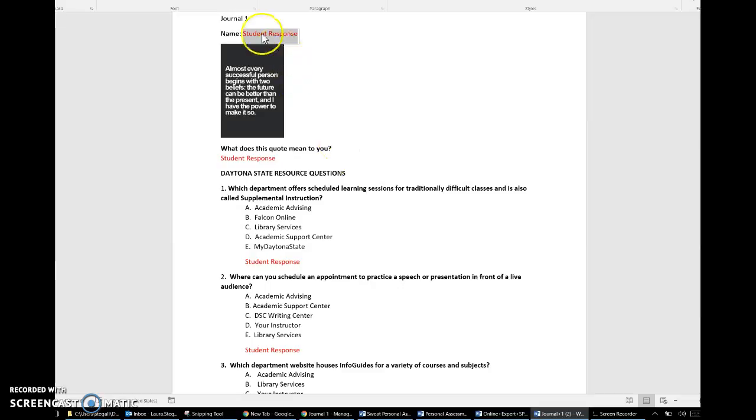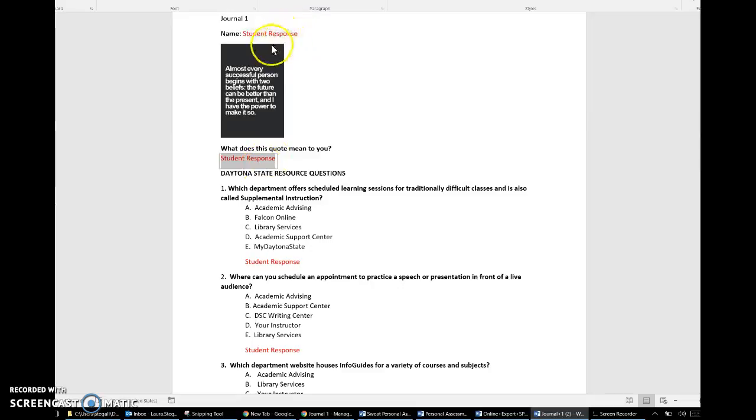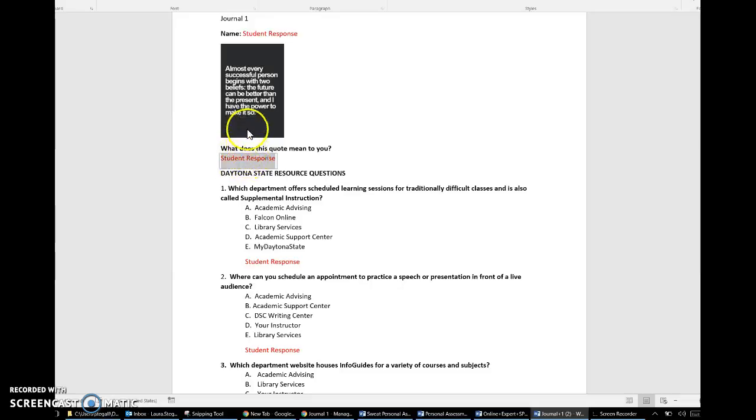When you're working on your journals you'll actually see these little gray response boxes and all responses are in red text. So you simply put your name, you're gonna describe a quote, solve a different quote each journal, and you'll see some questions.